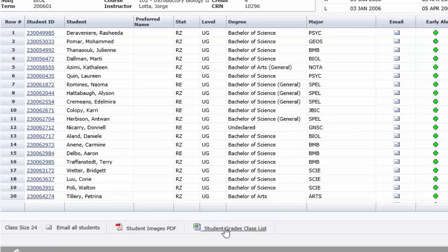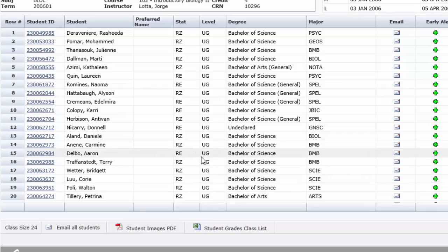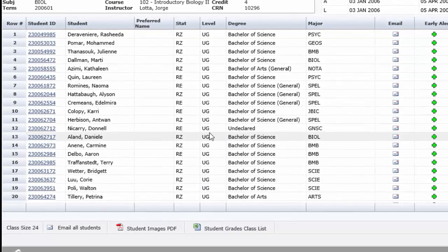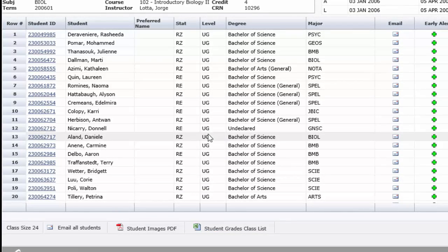This is formatted exactly as it needs to be to upload back into the StudentFast grading wizard. It's going to make grading much simpler come the end of the term.